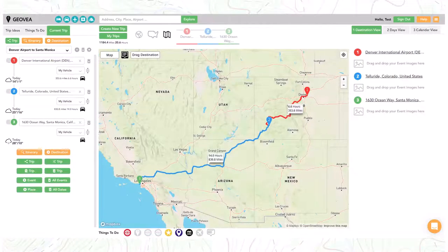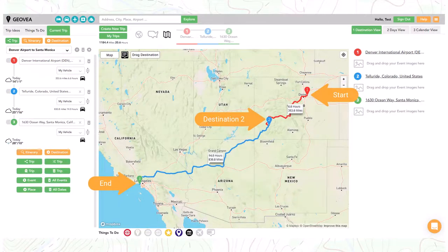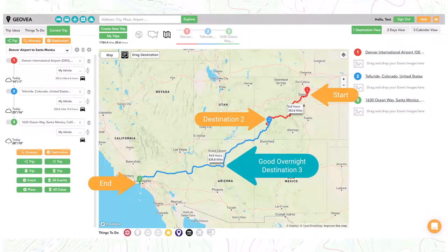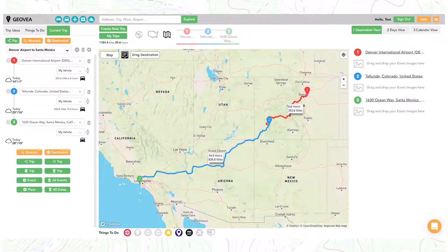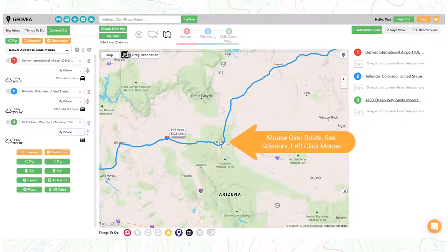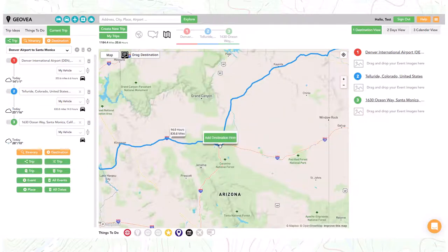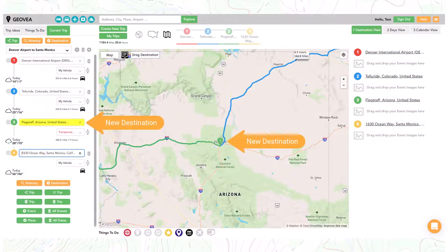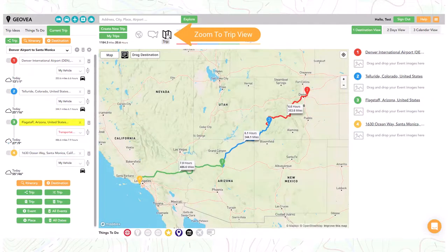Sometimes you will have start and end points and you need to add destinations in between. We can easily do this with the route splitter. Zoom to the route location where you want to add a new destination, mouse over the route until you see the scissors icon, then left click and select the add destination here button. Now you can see the new destination. Let's now use the trip icon to zoom the map to the entire trip.